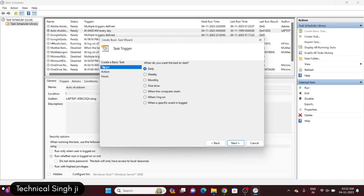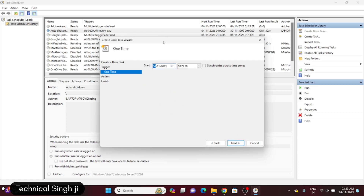On the Trigger step, you will have to select daily, weekly, monthly, one time — whatever you want. I'm just choosing one time since it's already set up there. Then you will have to give the start date and start time. As you can see the time is 3:23 a.m.